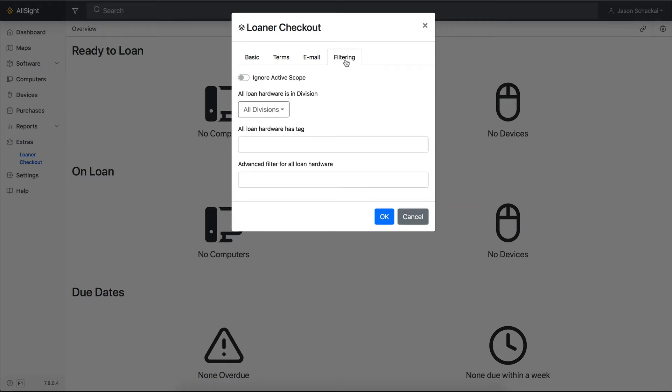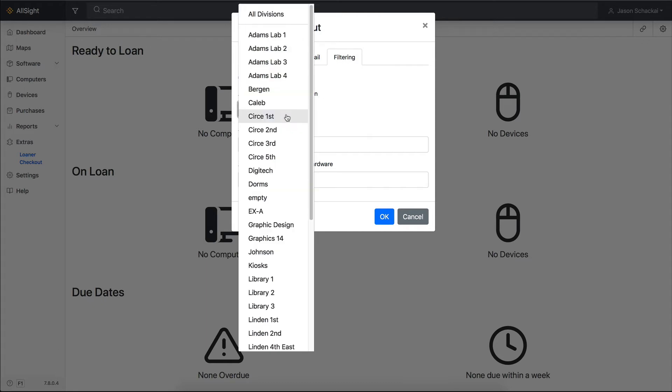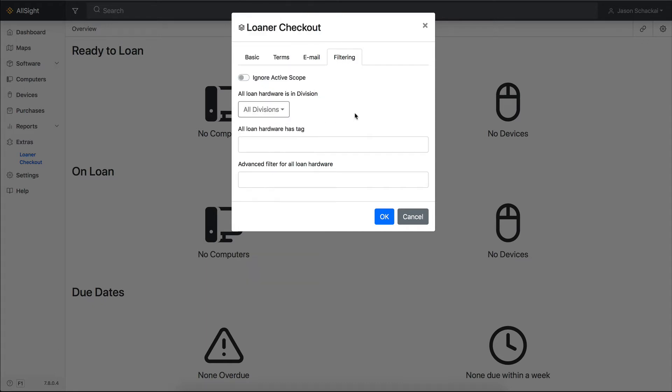The Filtering tab is for advanced options, like specifying a specific division for all loaner equipment, or using tags or filters to define your pool.